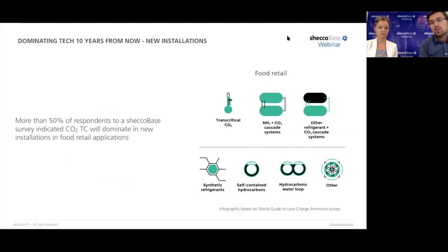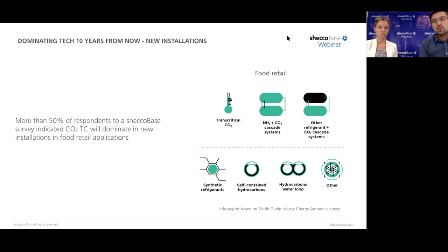Based on a survey conducted through the Sheco-based platform, for the next 10 years, 50% of respondents chose CO2 transcritical as the dominating technology for the food retail sector. The market is confident that CO2 will reach even higher numbers and will become a standard for commercial refrigeration and food retail stores.